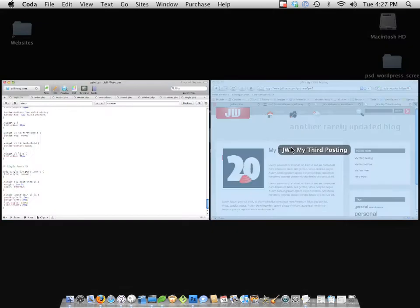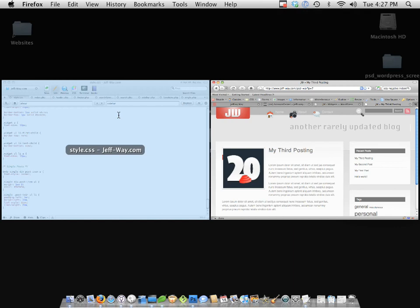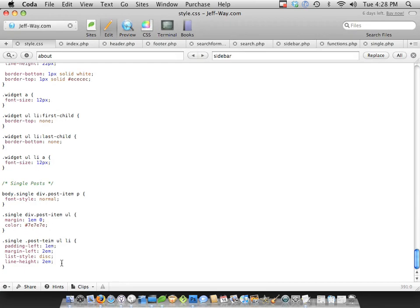So if we come back, we still have this weird issue where, if you see that little red background, that is our meta information. So we must have reset the margin by accident. So let's just add it back on for single posts.